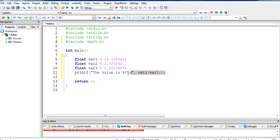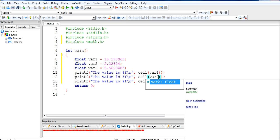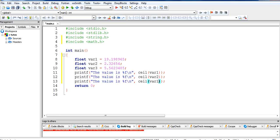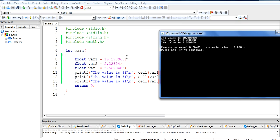So again, we will just copy and paste it and do the same for variable 2 and variable 3. Let's run this program and see what happens. What ceil() has done is it has made 19.98965 to 20, 2.32654 to 3, and 5.5623485 to 6. So it is making a rounded-up value.